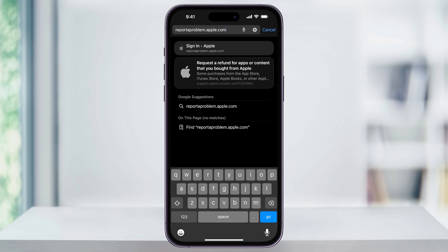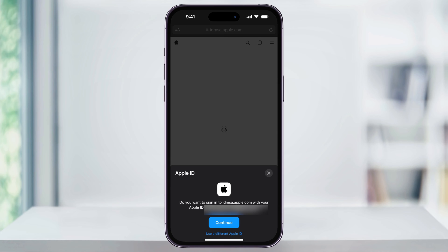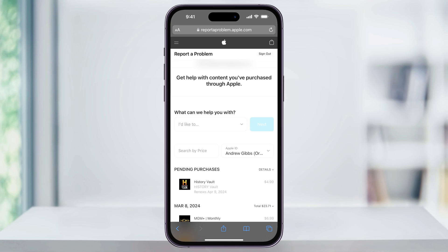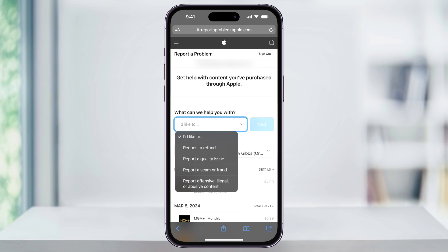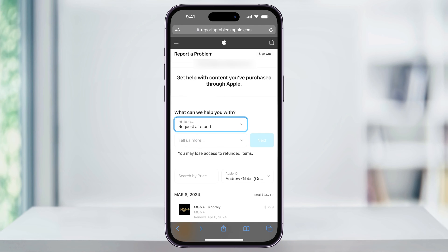Once you're inside of here, go to reportaproblem.apple.com. Once you're here, sign in with your Apple ID and your password. Once you're on the Report a Problem page, you're going to be asked what can I help you with? Tap the drop-down button here and then choose Request a Refund.